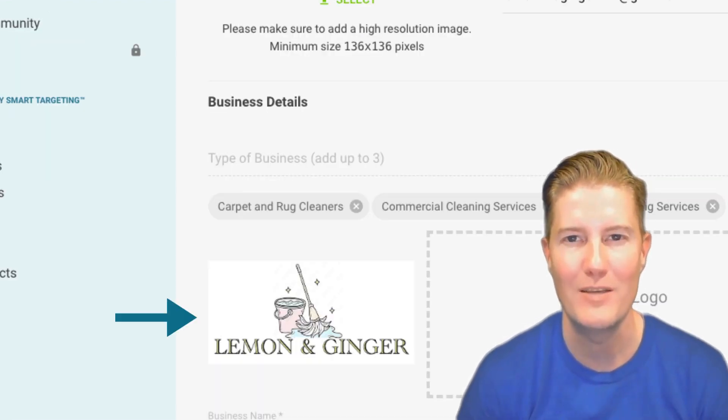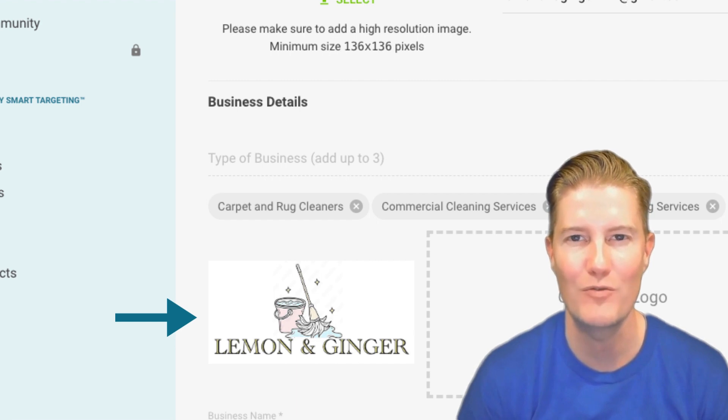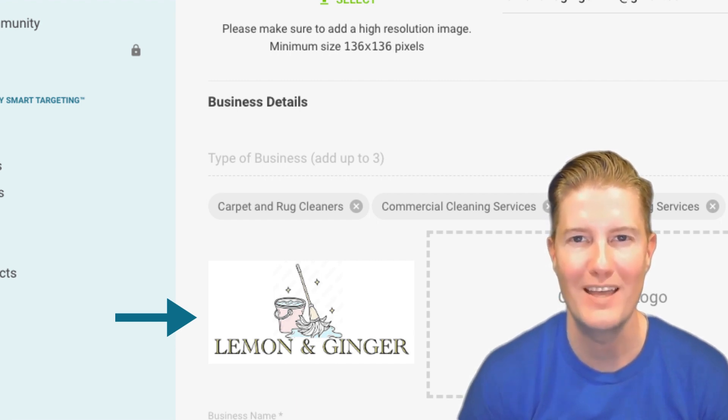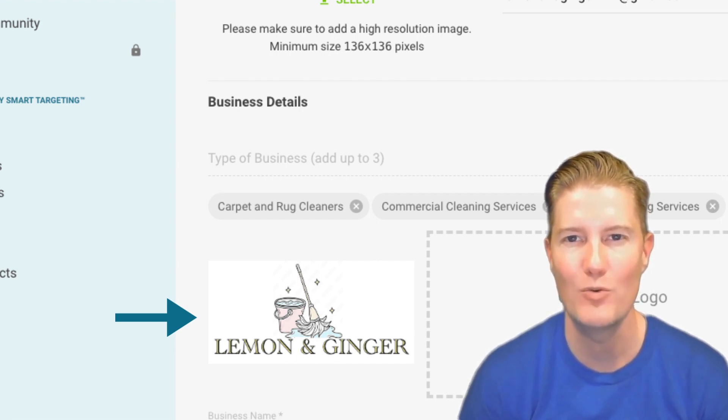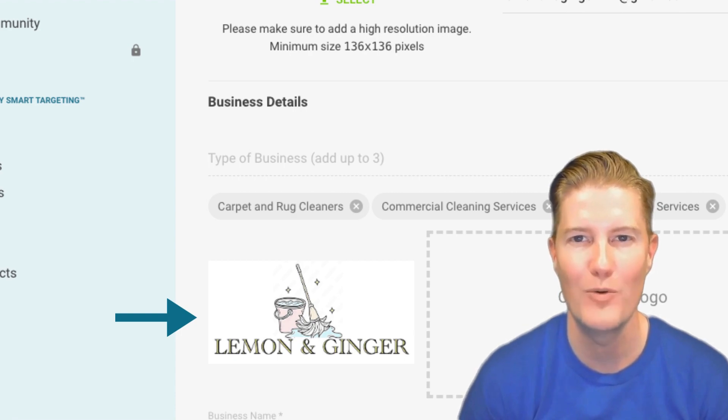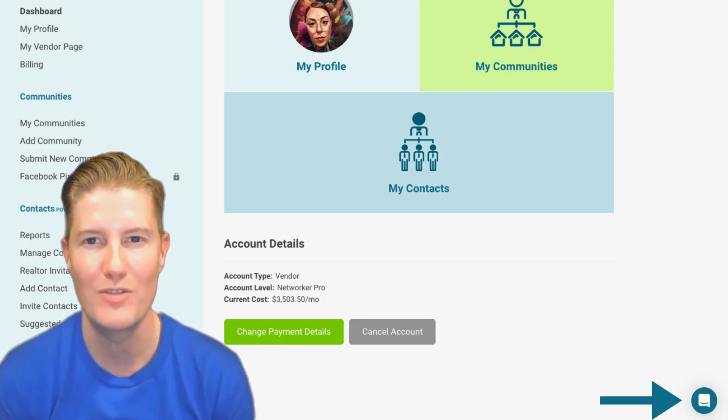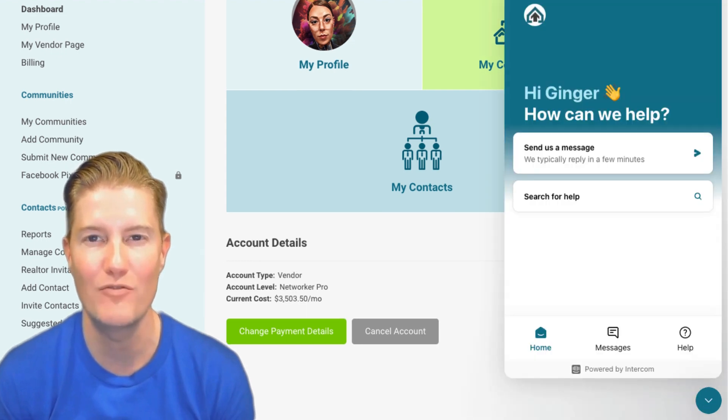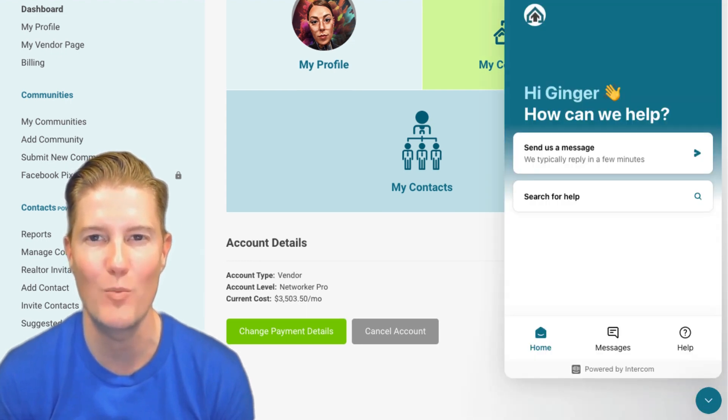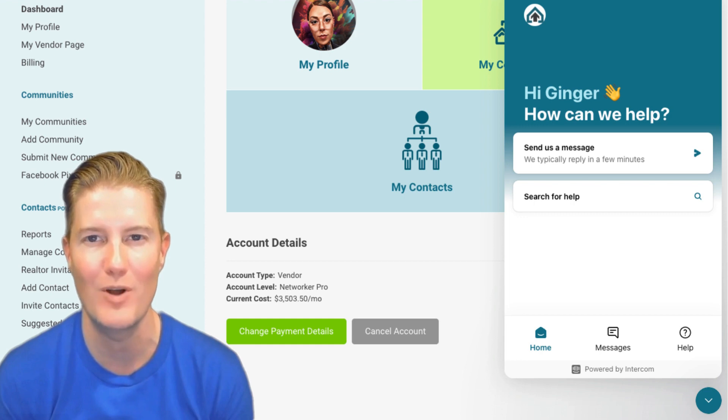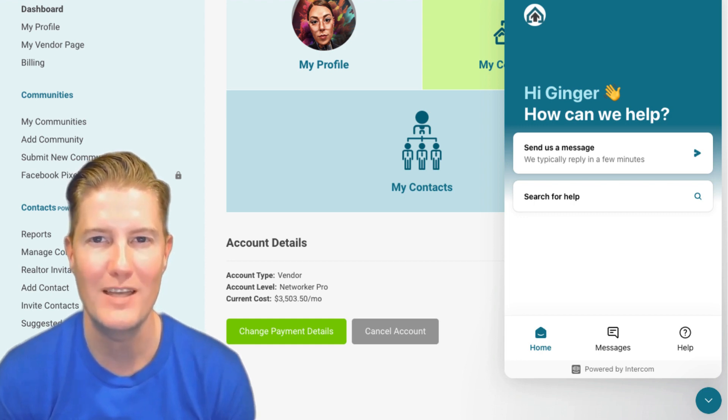Secondly, your logo plays a pivotal role as it will prominently feature on your FirstWalk landing page, representing your brand identity. If you don't have a logo readily available, simply message FirstWalk using the chat function in the bottom right corner, and one of our dedicated FirstWalk success managers will assist you promptly. Pricing for logos may vary depending on complexity or desired design.